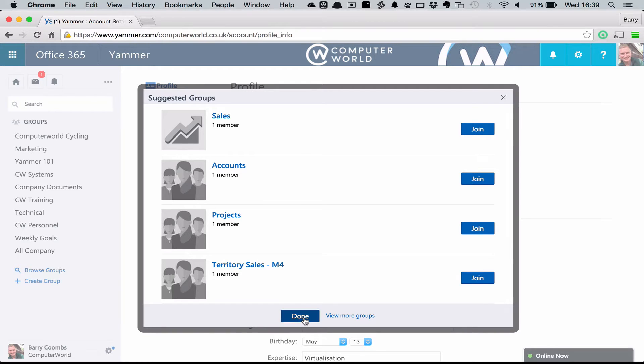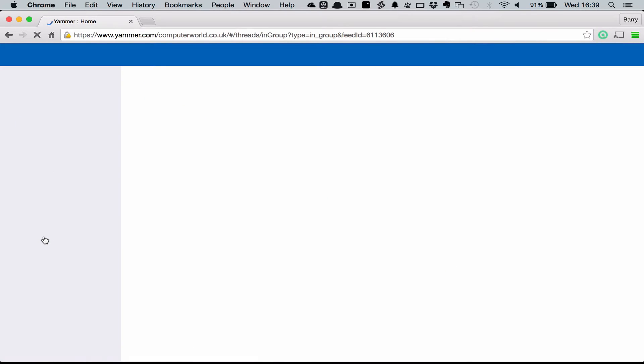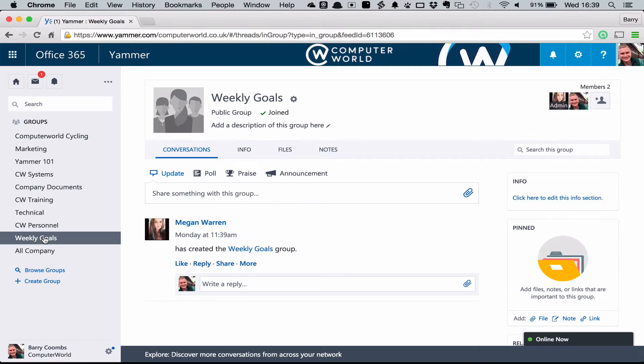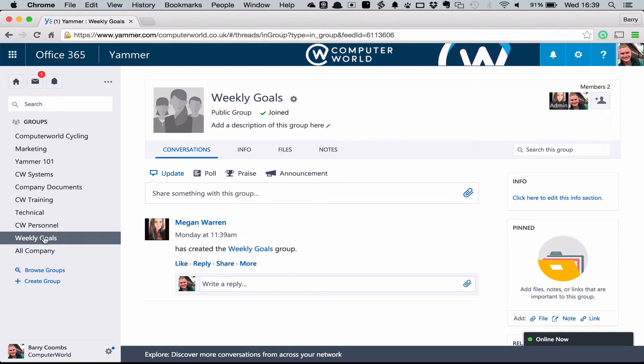In Computerworld we've created a group called Weekly Goals. This is going to be used by our employees to share their goals for the week. This is a really good thing to do to help encourage interaction inside the business. If you're sharing your goals and somebody else in the business sees it and can help you with that, it's going to help you be able to achieve those goals even easier and improve levels of communication inside the business.